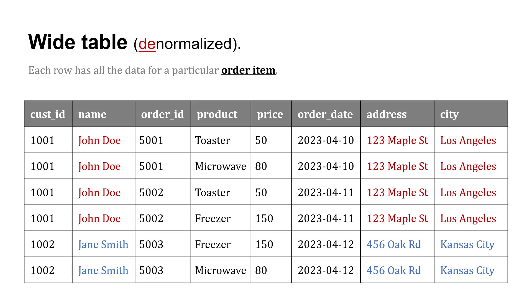Wide tables go counter to that. You're actually denormalizing, and so naturally creating some redundancy. In this case, we combined those three tables together, denormalized them, and so each row has all the data for a particular order item. It includes the name of the customer, the item they ordered, what the date of the order was, also their address and city, and so on.